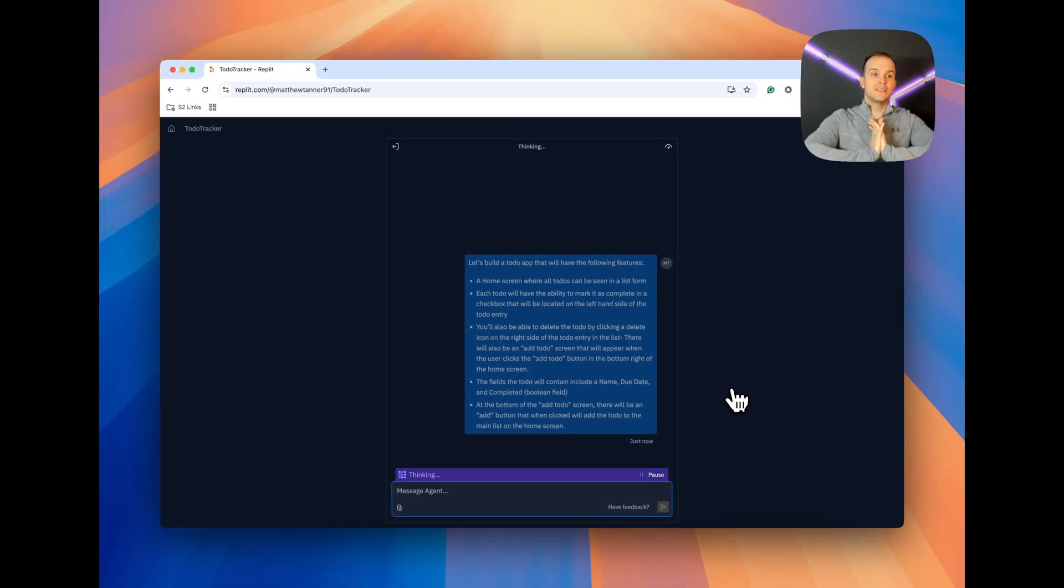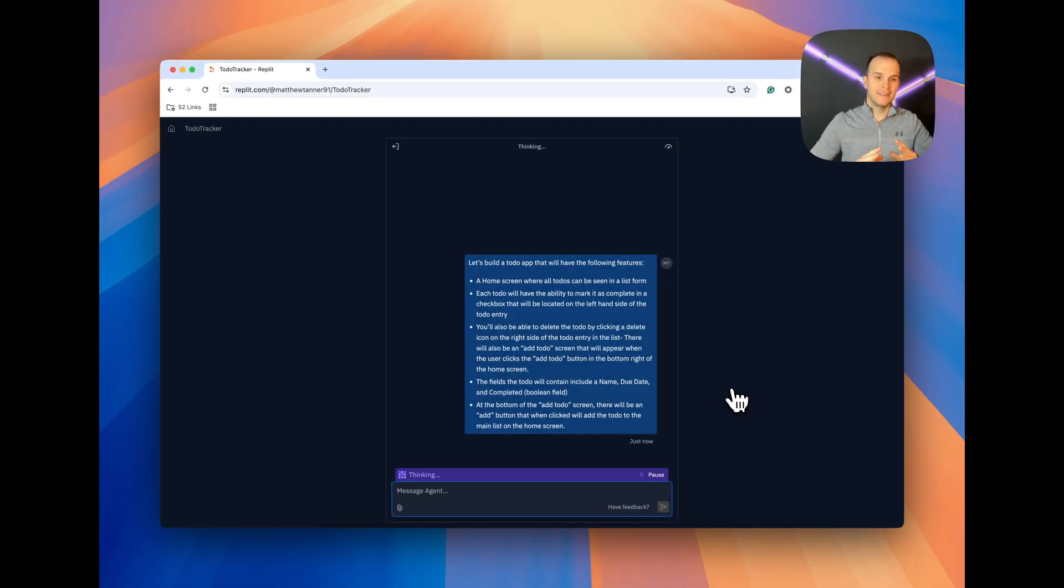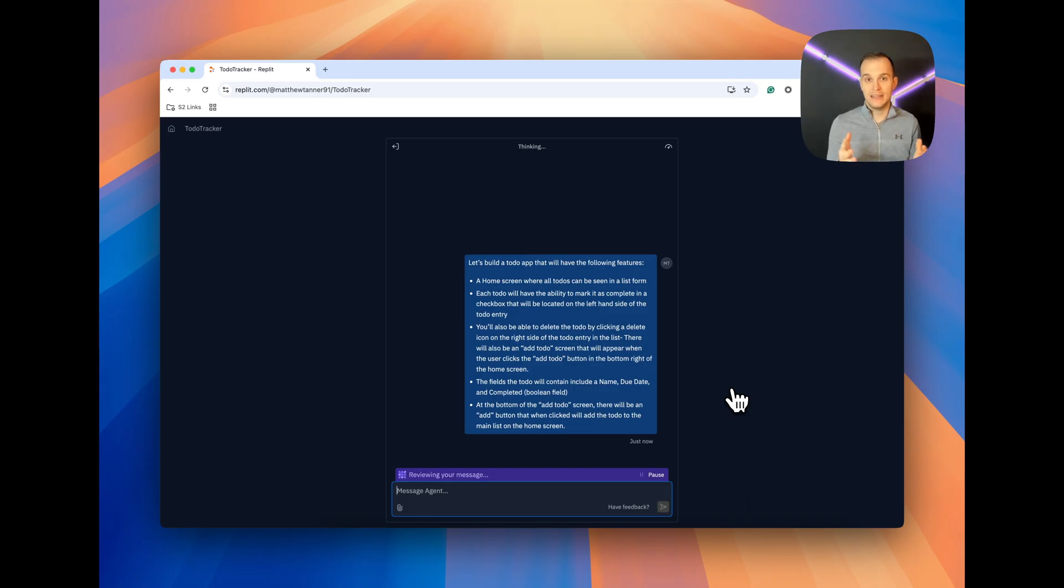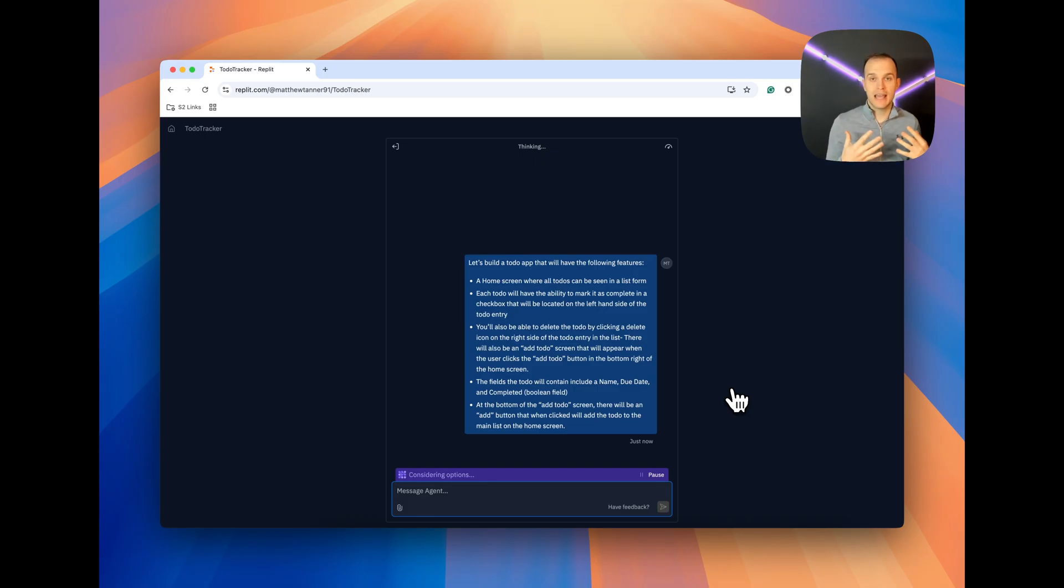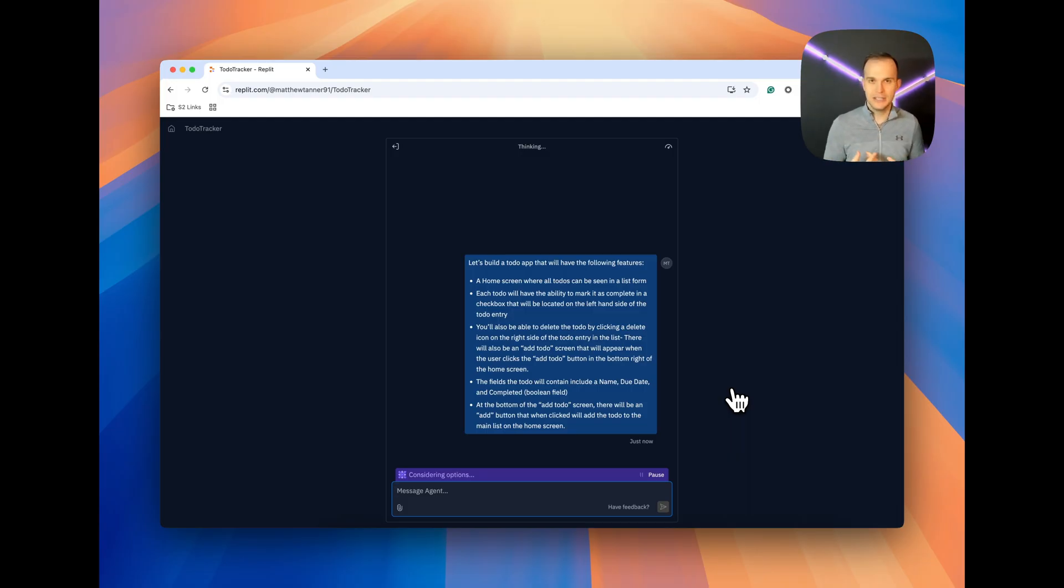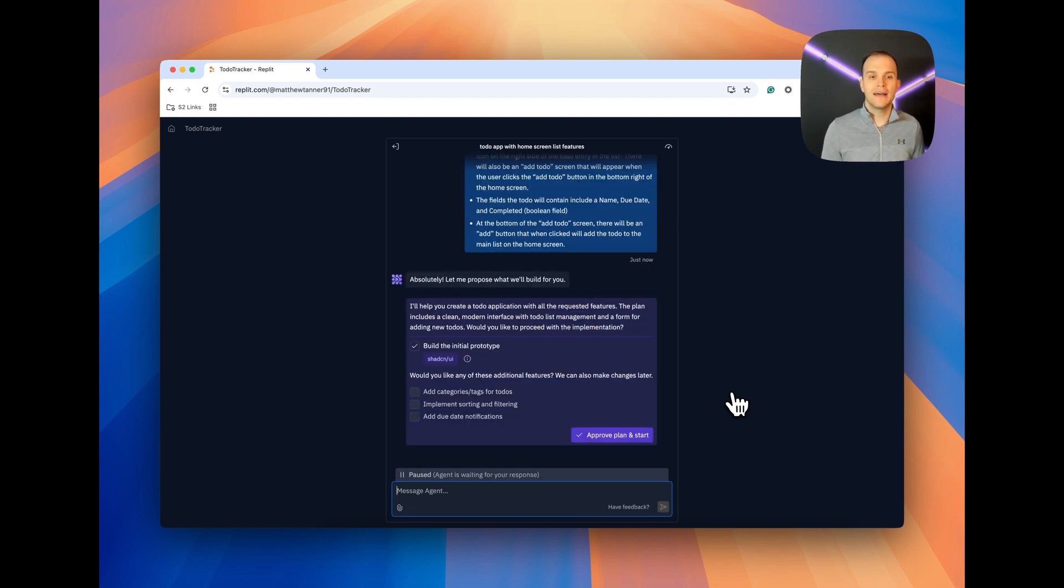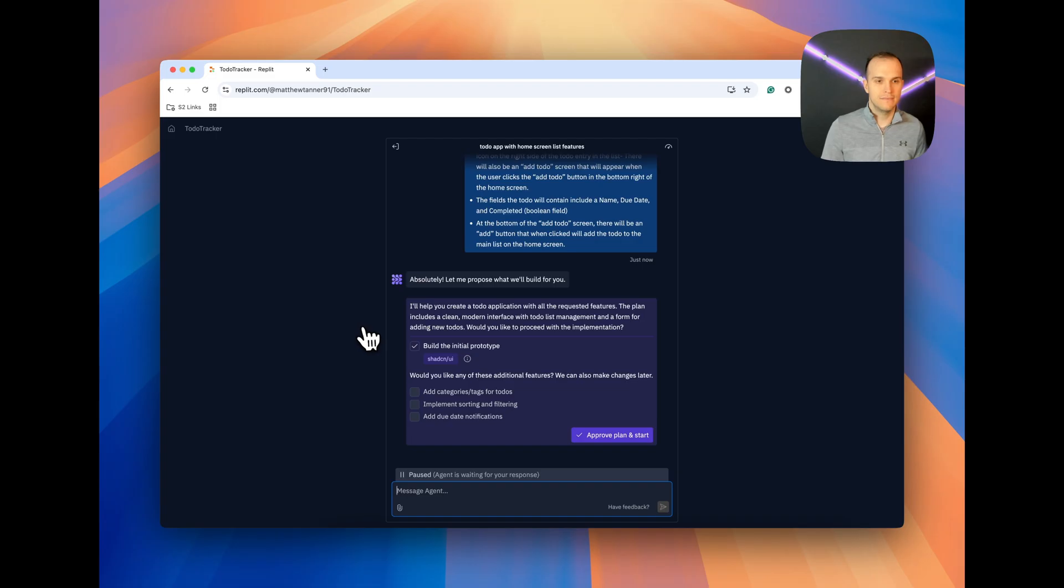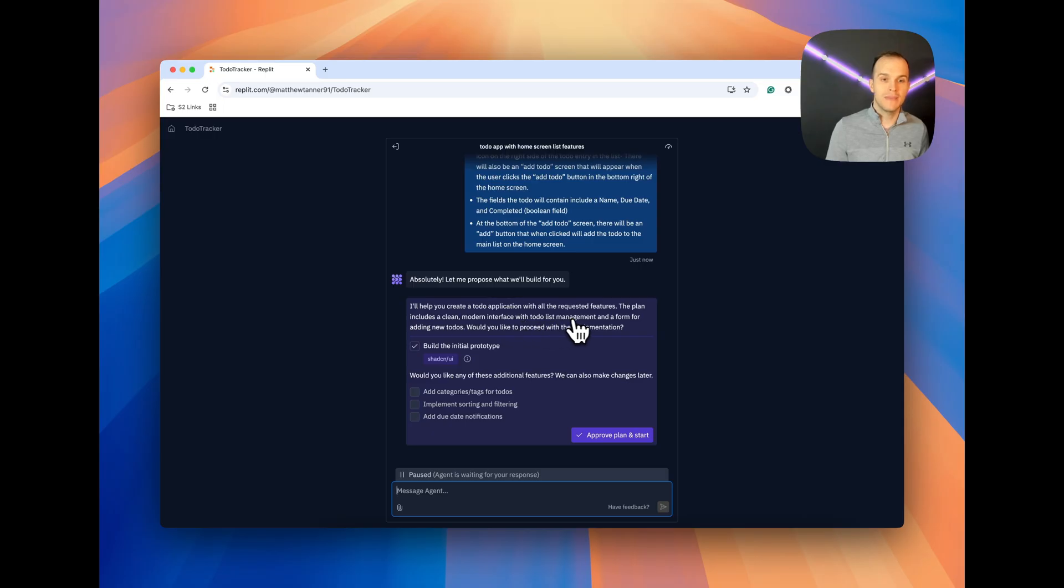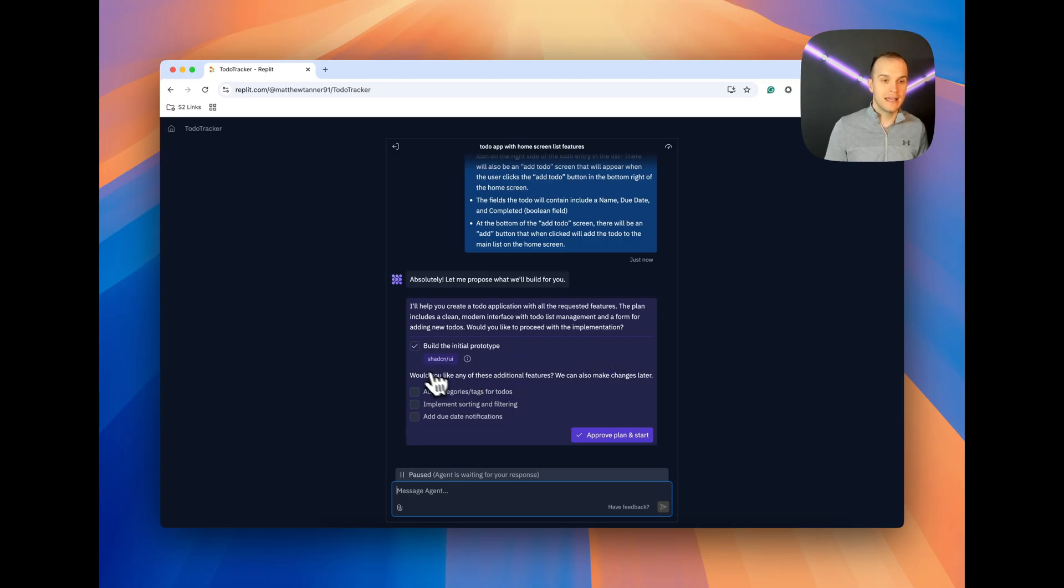Replit is going to do its thing here. It's going to go through, generate the code that we need in order to make this functionality happen. It doesn't always happen perfectly on the first try. As with all these tools, it does take some iteration. But it's going to get us very close, and we're going to be able to build something very, very quickly. So, it's telling me what its plan is. I'll help you create a to-do application with all the requested features. The plan includes a clean, modern interface with to-do list management and a form for adding new to-dos. Would you like to proceed with the implementation? Yes. Let's build the initial prototype.